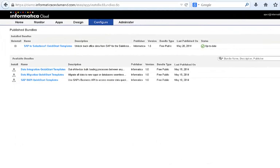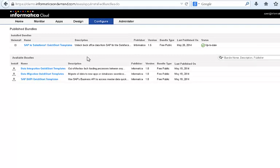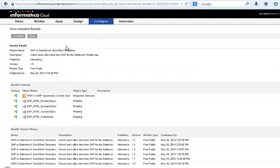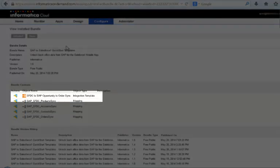Informatica Cloud has several out-of-the-box templates for a variety of integration processes and the one that is most relevant for us is the Salesforce One Quick Start Integration solution. Within this set of templates we need the opportunity to order template.